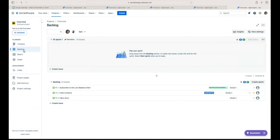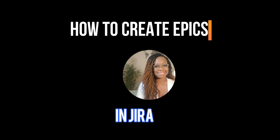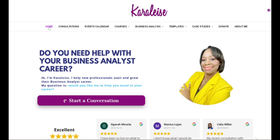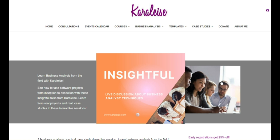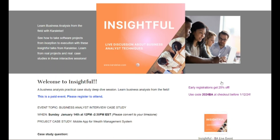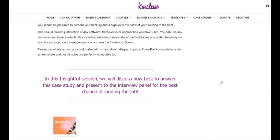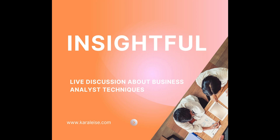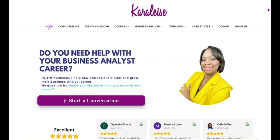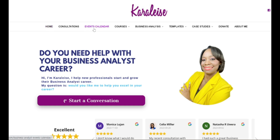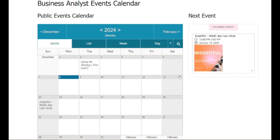So there you have it — how to create an epic in Jira. I hope this was helpful. Please check out my website carlis.com and join me for my Insightful live sessions where I walk through real-world case studies and show the business analysis done to make those projects successful. You'll learn a lot — sign up, come learn with me, and let's grow our business analyst careers together.